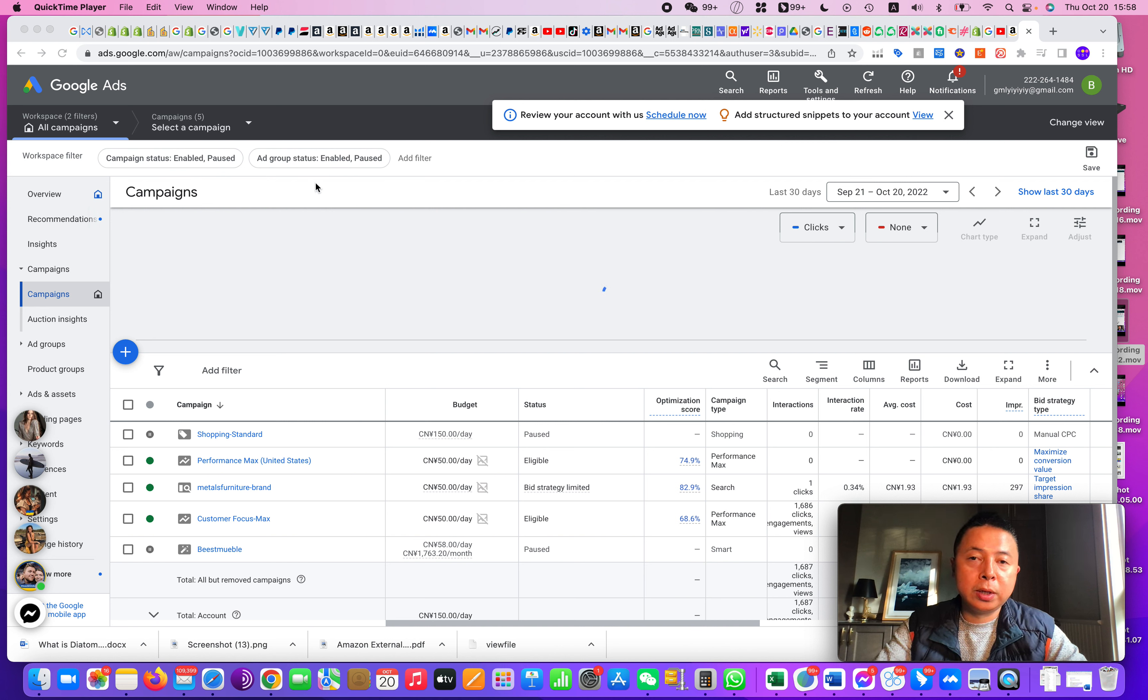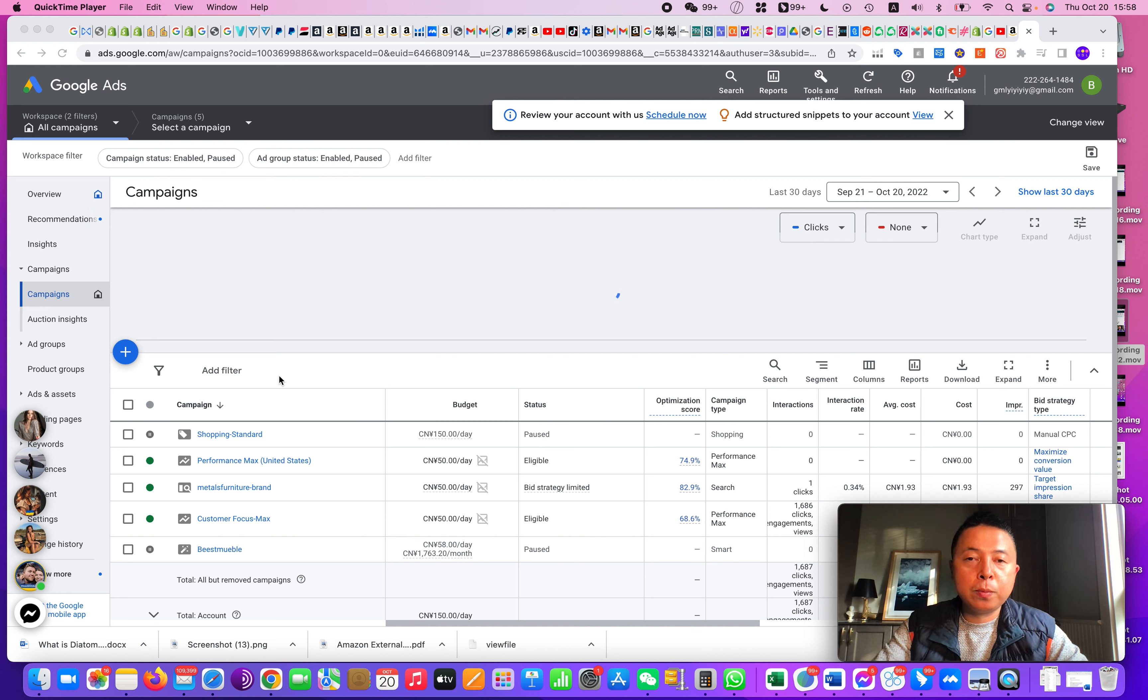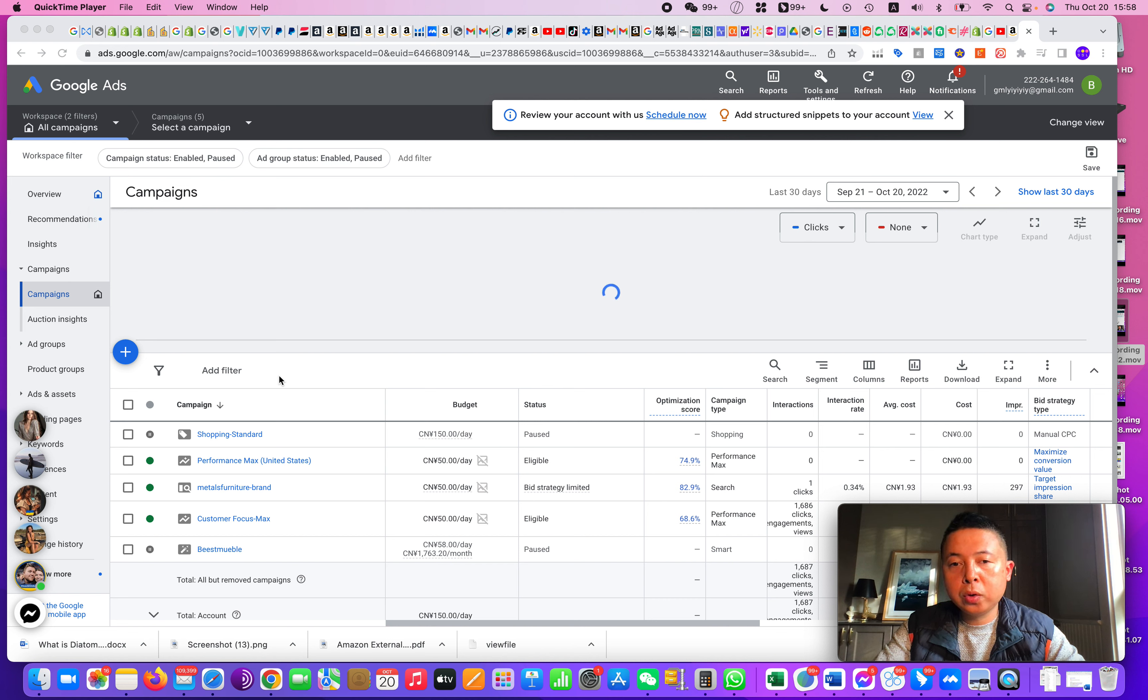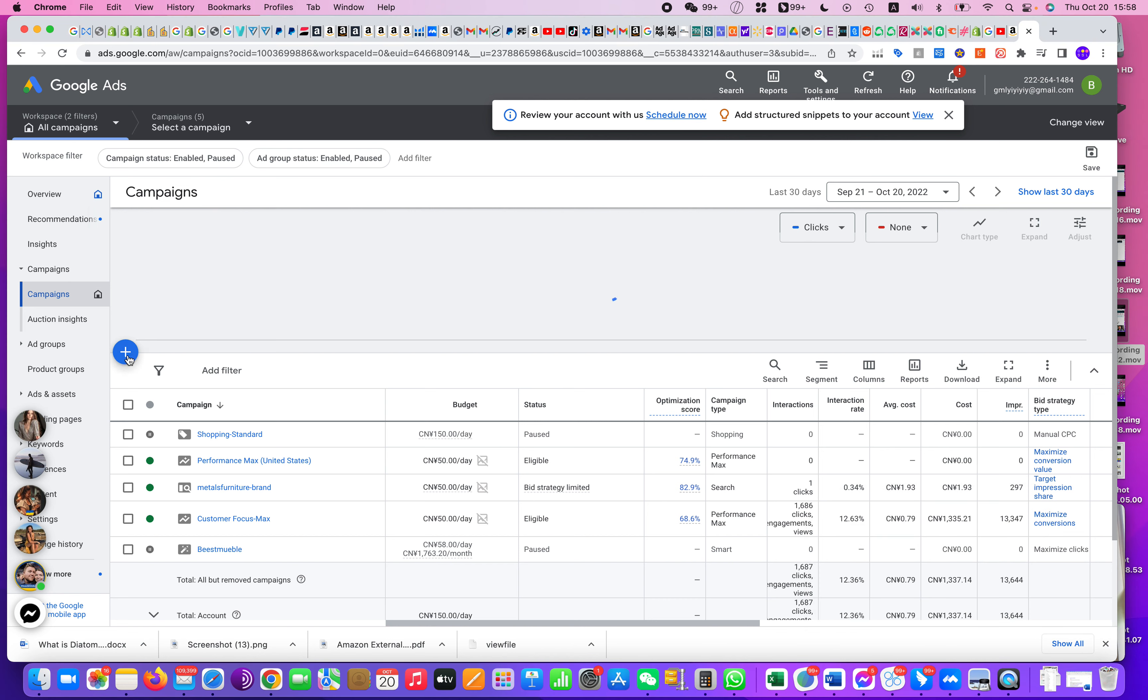So what do you need to do? Just remember, after you create your Amazon Attribution URL, you need to go to your Google Ads account. From there, you click Campaign and then click Create Campaign.